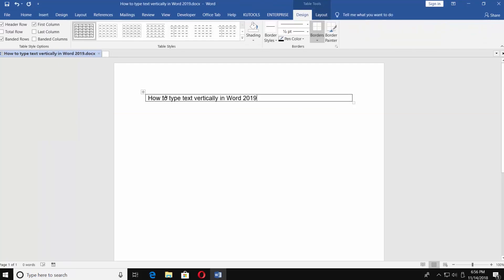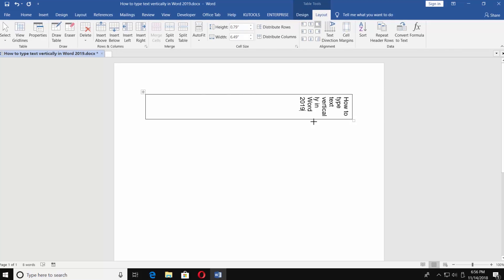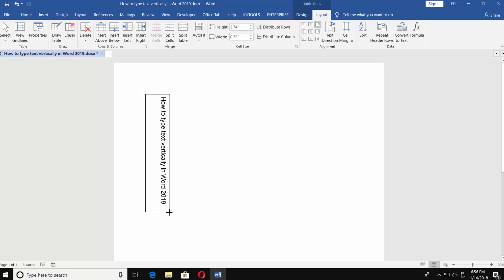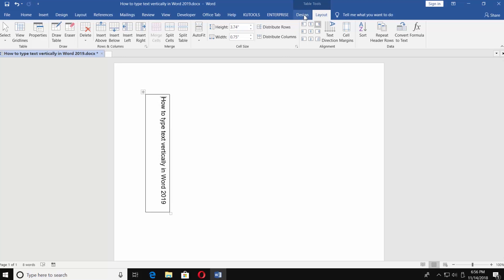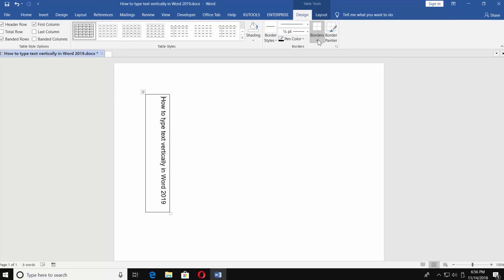Type the text. Go to the Layout tab. Click on Text Direction. Go to Design tab and choose Borders. Click on No Border.